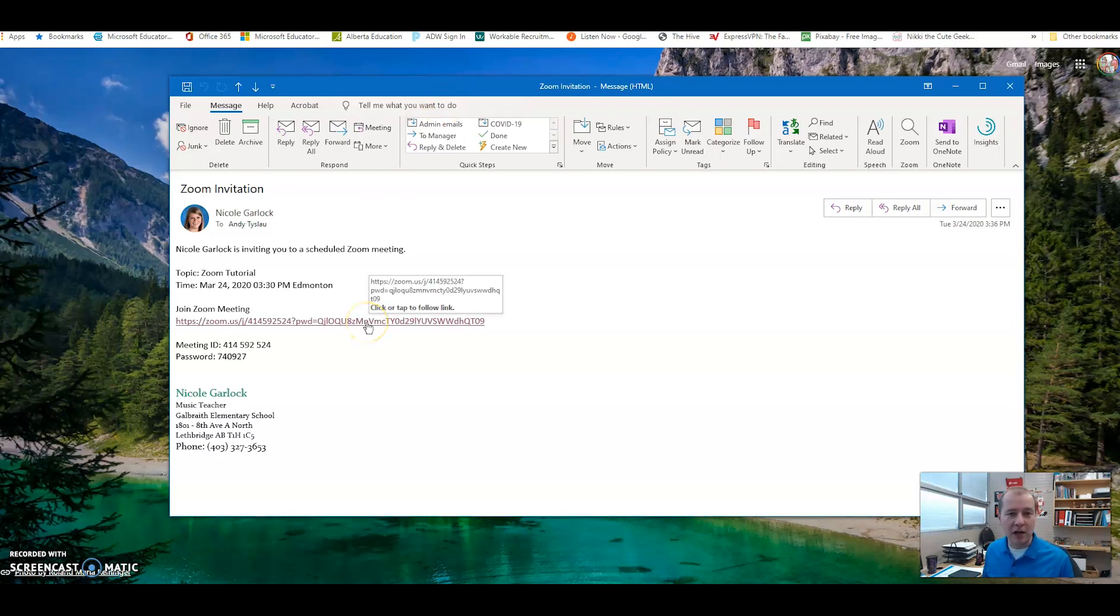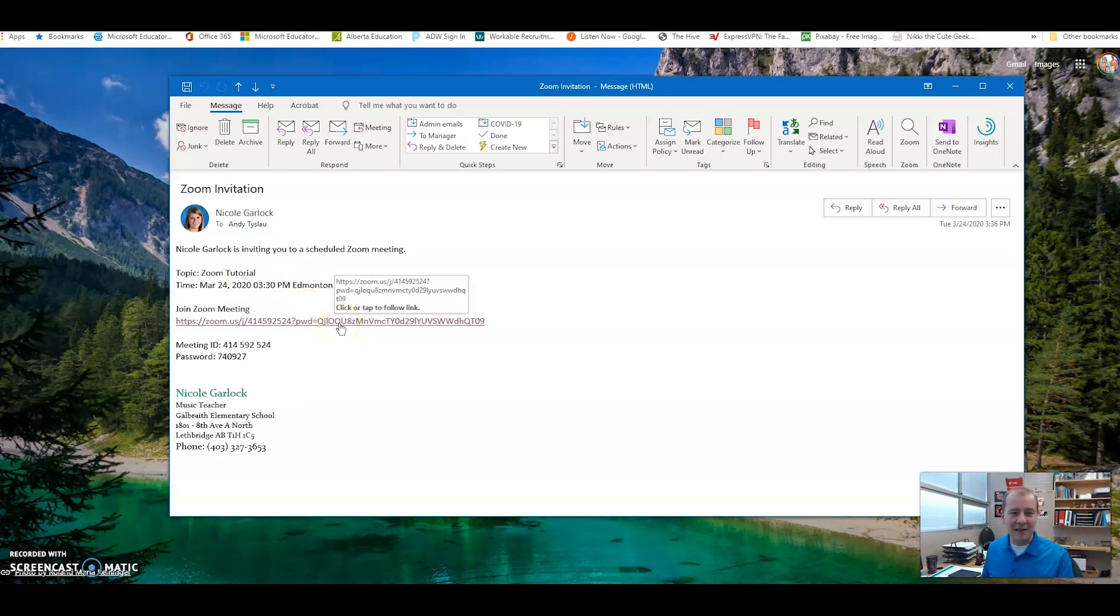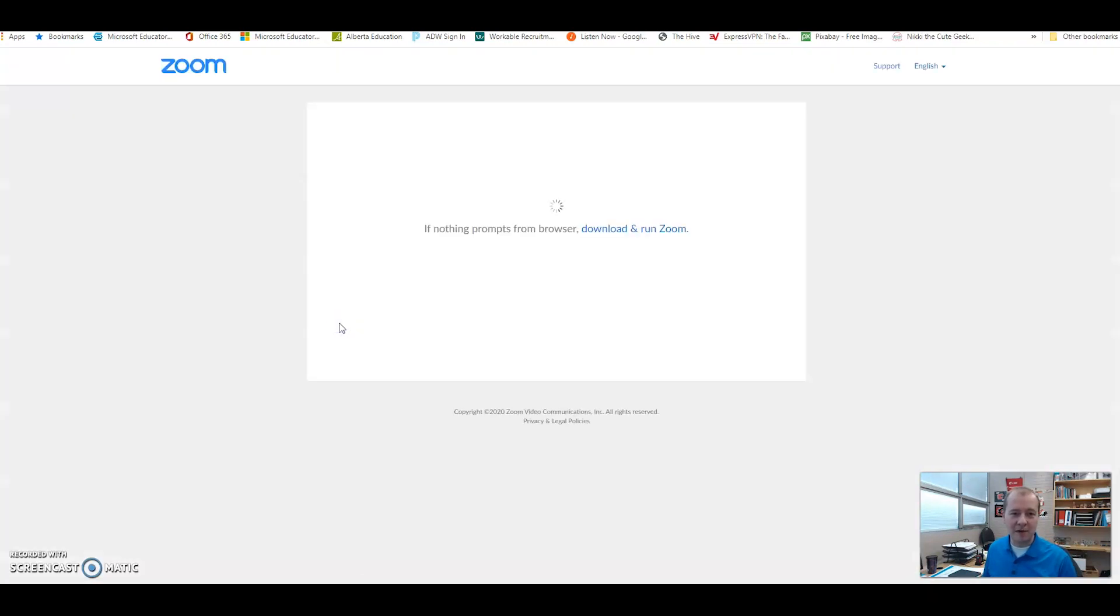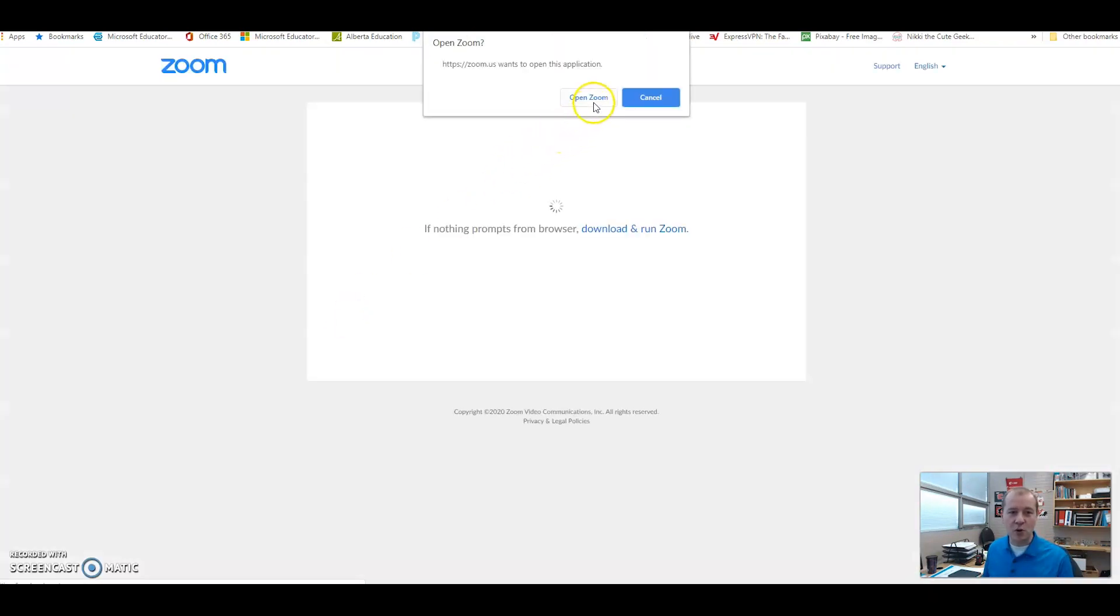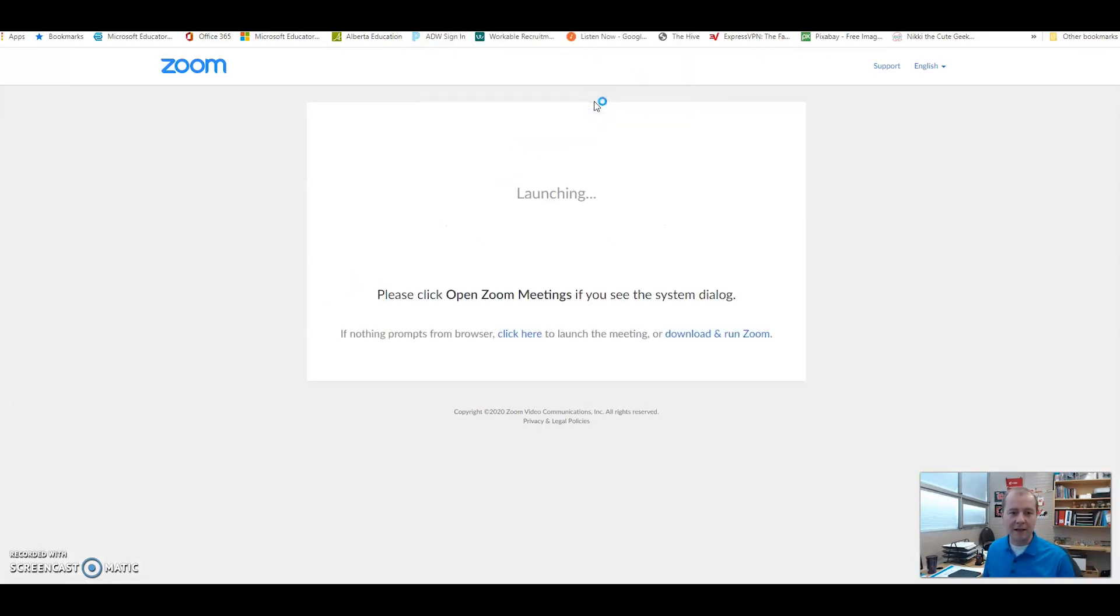Okay, so I've decided I'm ready to join the Zoom meeting and Ms. Garlock's already started it because it said 3:30 and it's already 3:48. So if I click this link you'll be able to see it's gonna take me right into the Zoom website. It's gonna ask you, do you want to open Zoom? Yeah, I want to open Zoom. So you click on that and it's gonna say launching.